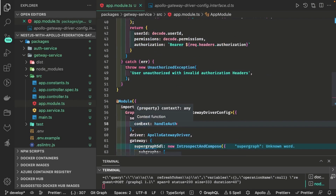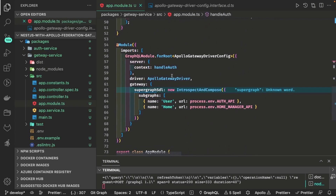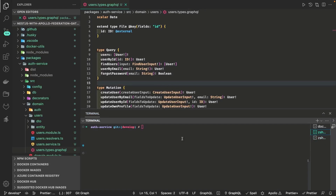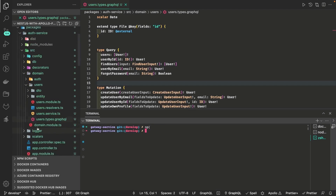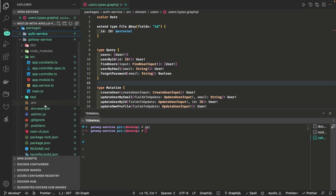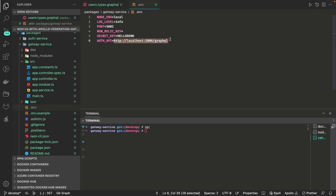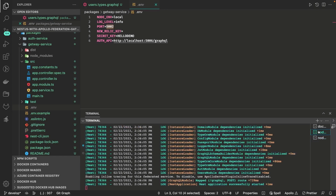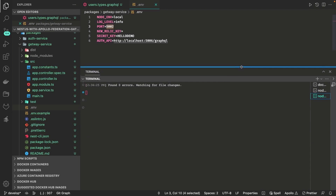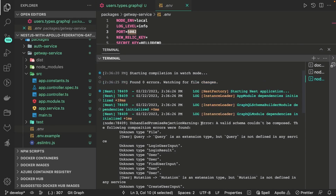We clean up handle auth by removing unnecessary arguments since it's already a callback. Now we start the services — first the subgraph service, because the gateway is dependent on it. We run the auth service with `npm run start:dev`, then start the gateway service separately with `npm run start:dev`. The auth service is already running as our subgraph, and the gateway starts — but it throws an error.